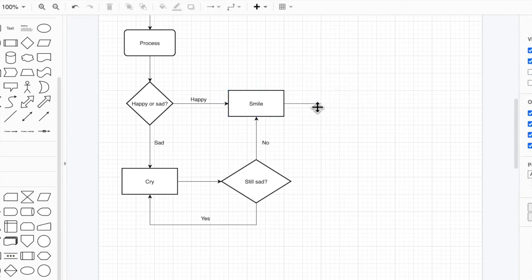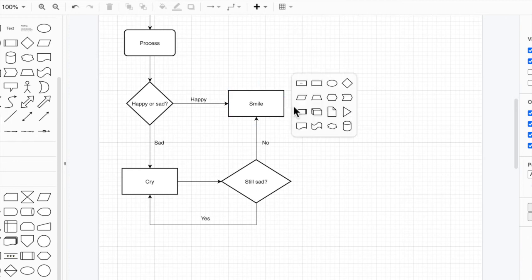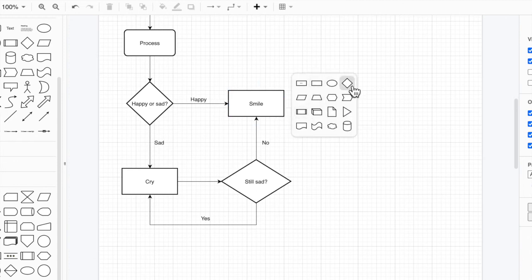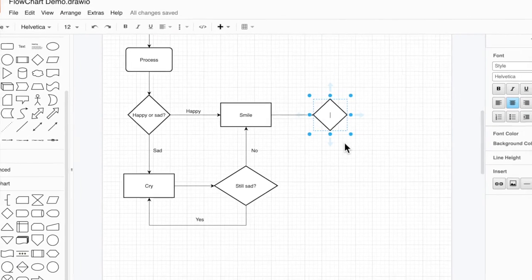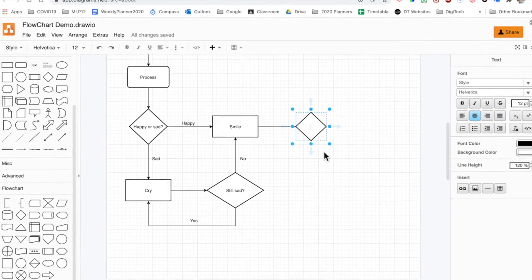Make that a decision. Get rid of that. Make that a decision. And then whatever.